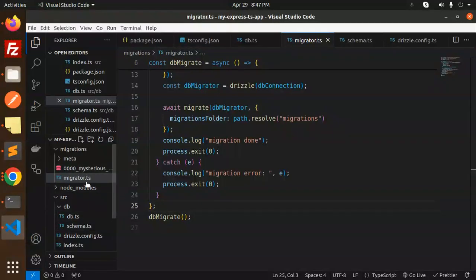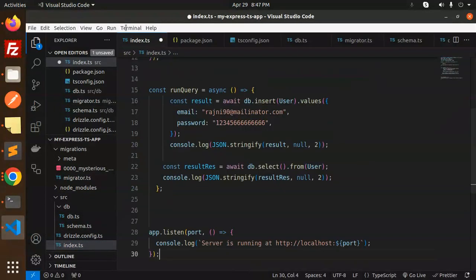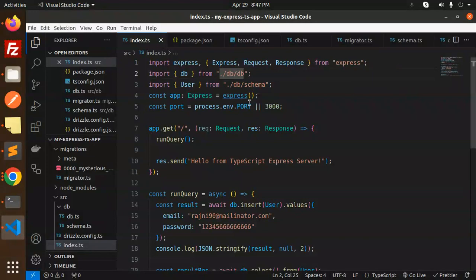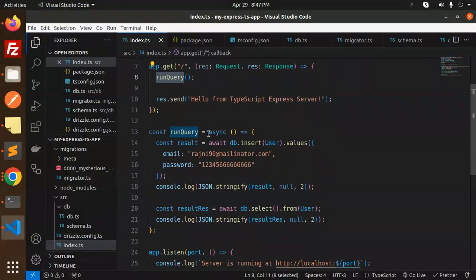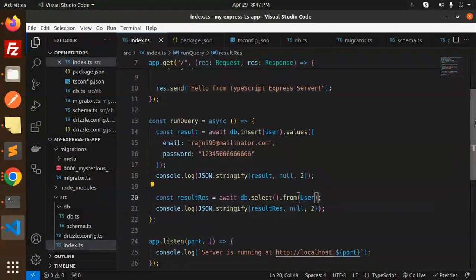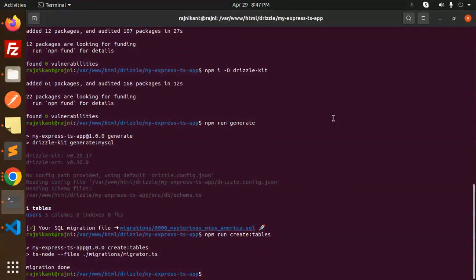In index.ts, import db and the users schema. In the GET request handler, call the runQuery function which does db.insert into users with values for email and password, and logs the returned data to the console.